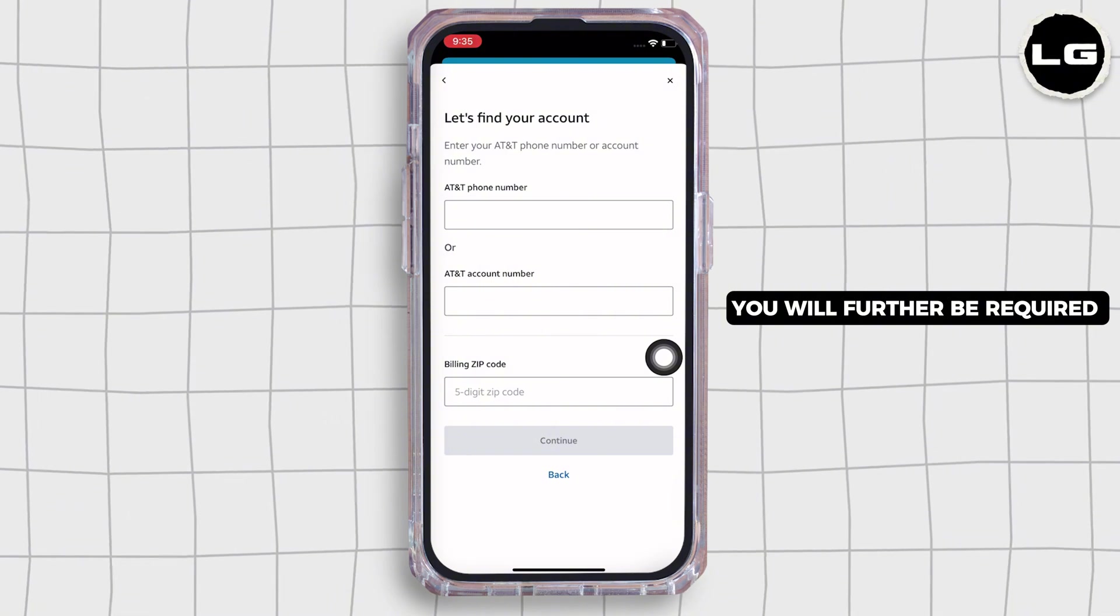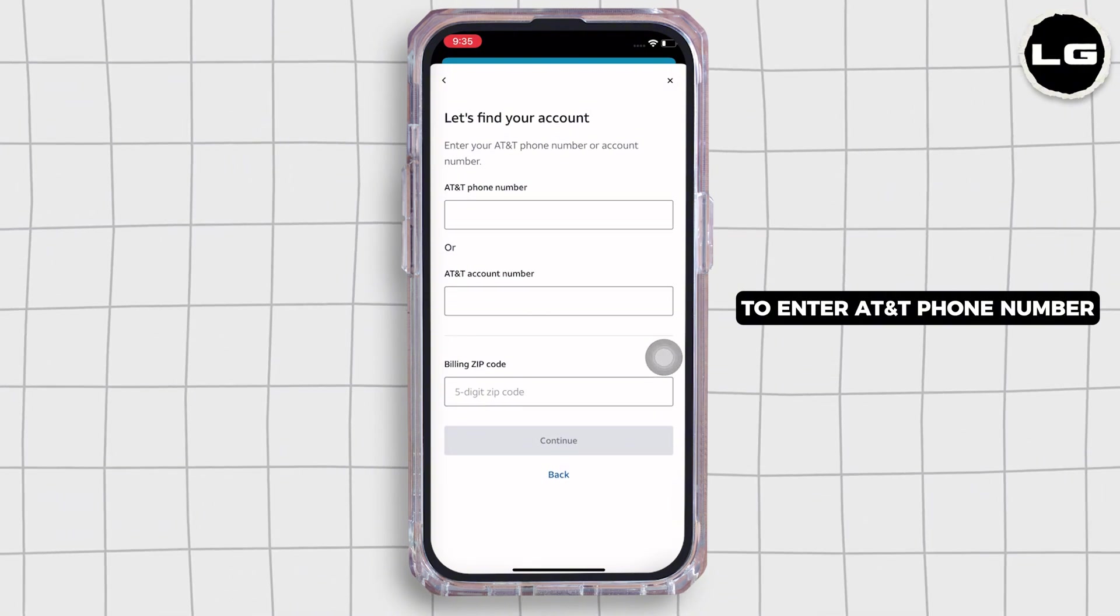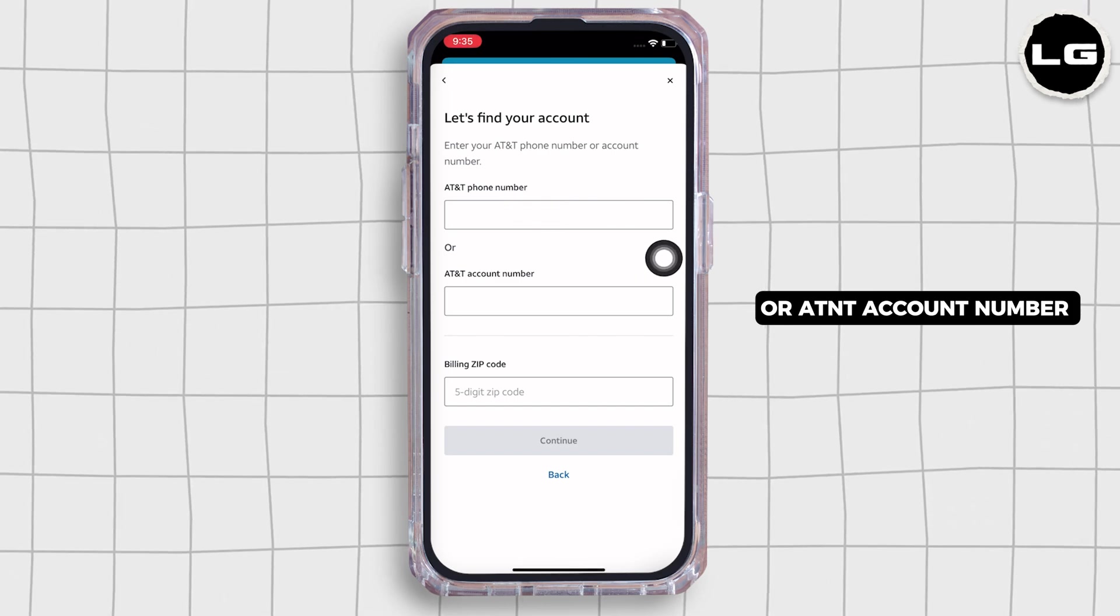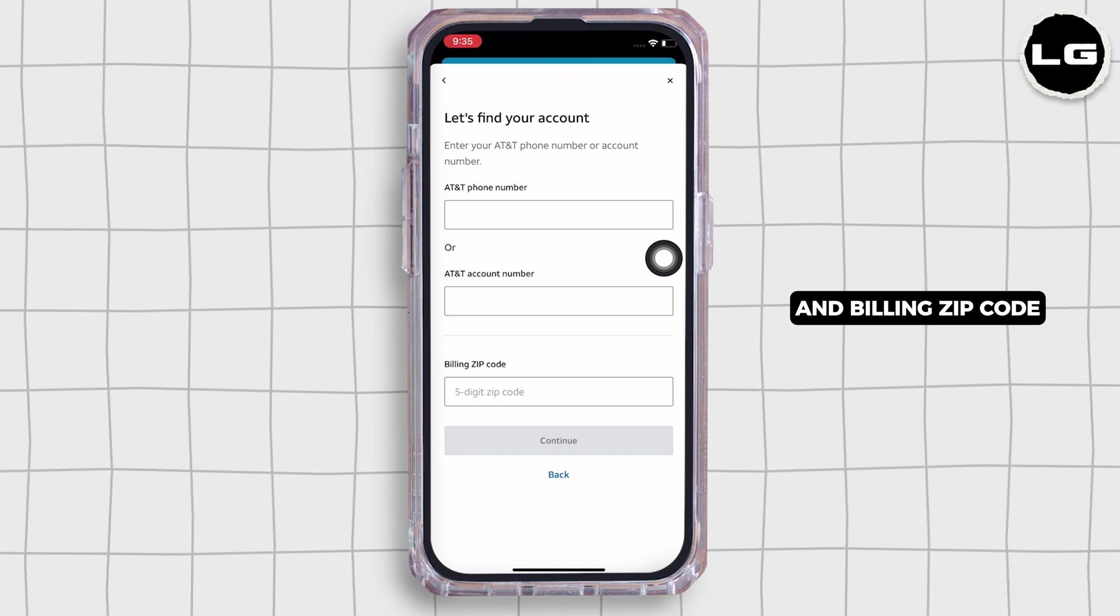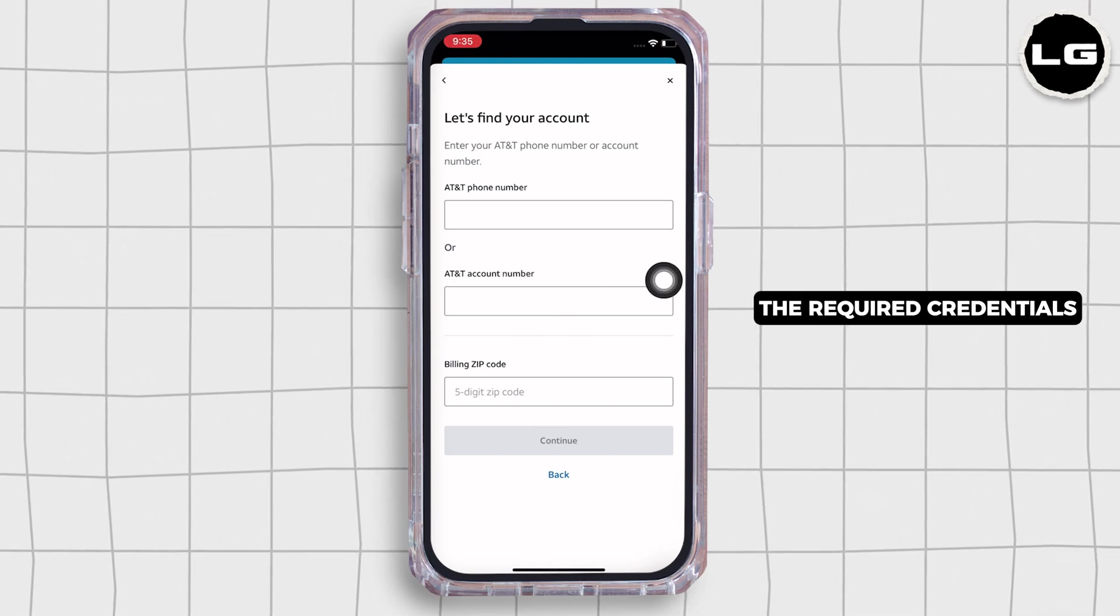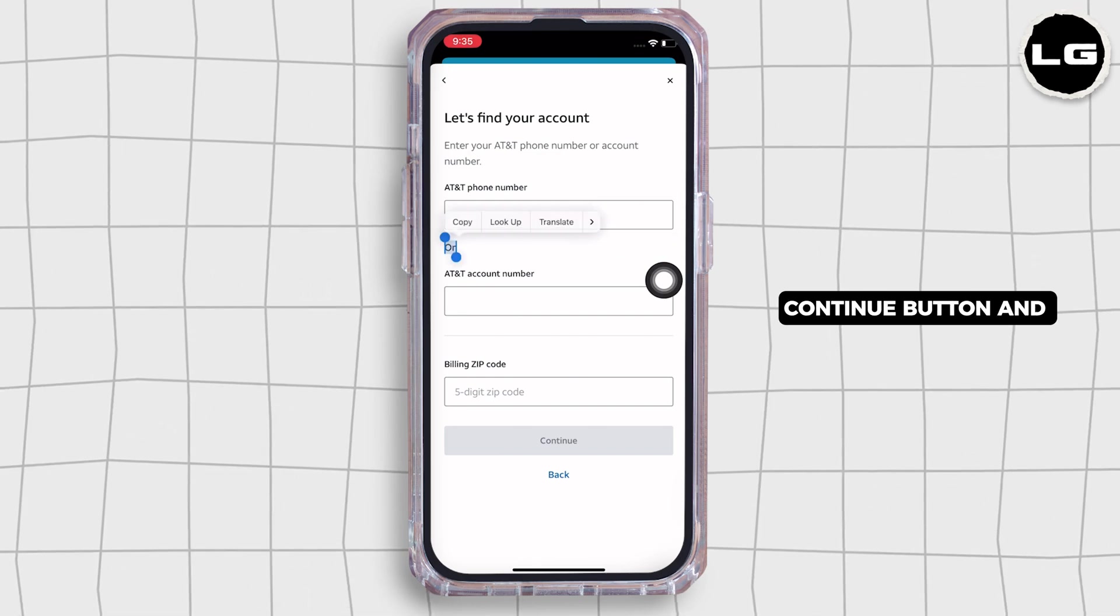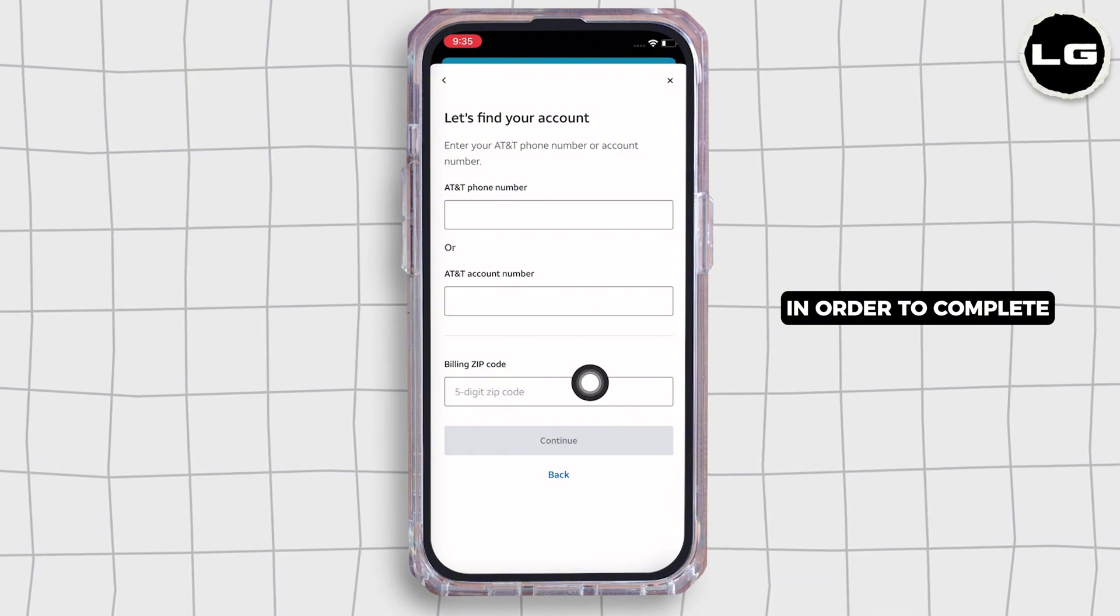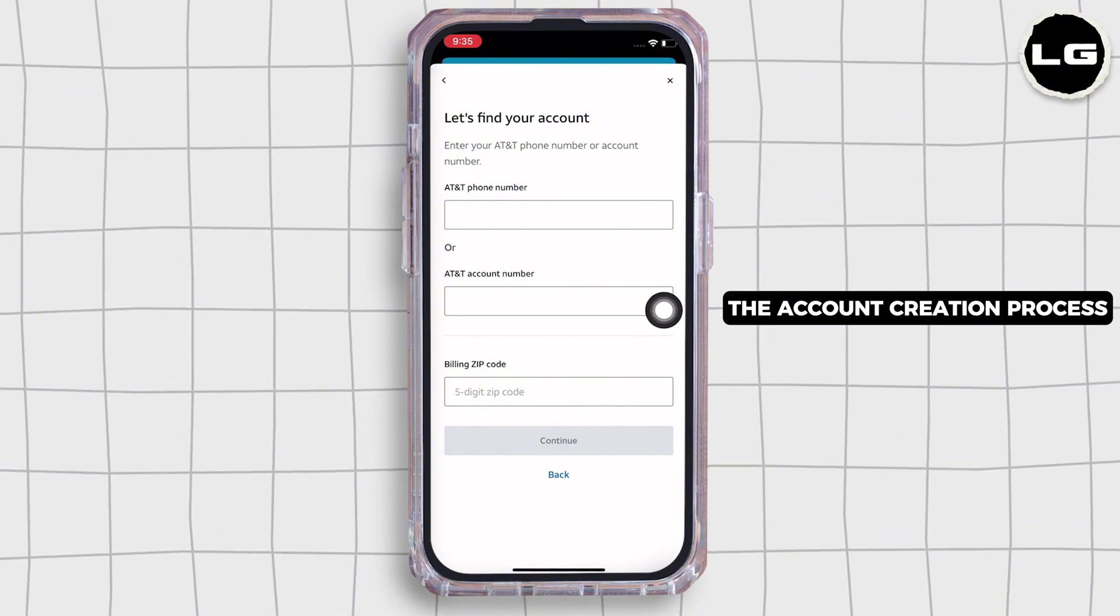You will further be required to enter AT&T phone number or AT&T account number and billing zip code. So go ahead and provide the required credentials and then tap on the continue button and further follow the on-screen prompts in order to complete the account creation process.